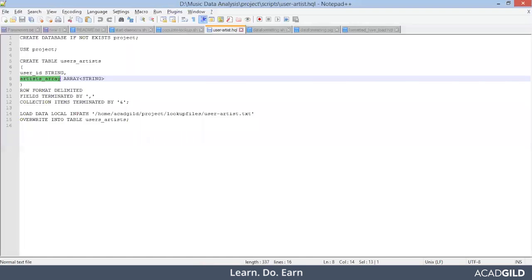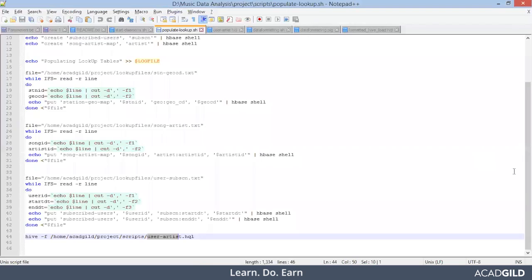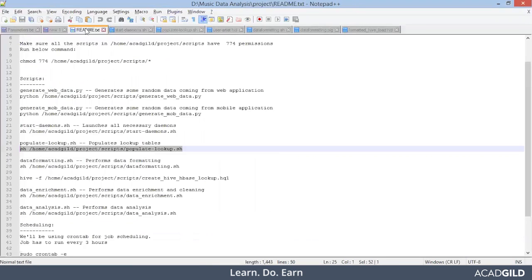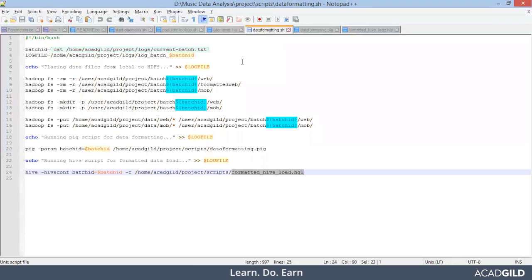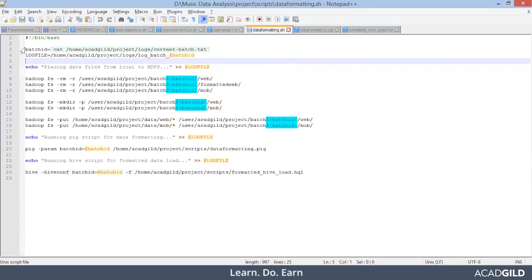The lookup table is also created and the Hive script is successfully executed. We can go back to the file and proceed with the next step. Next step is data-formatting.sh. Let's see what exactly it is. Again, the same batch ID, log ID, and log file concepts. Then we will be creating some directories in HDFS.